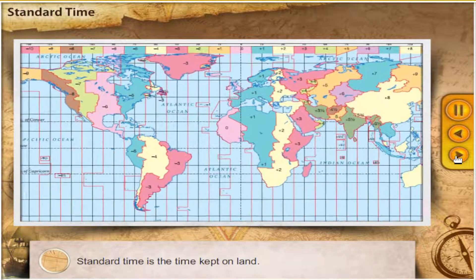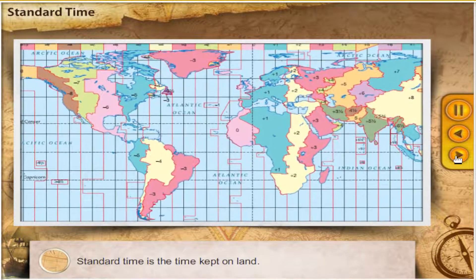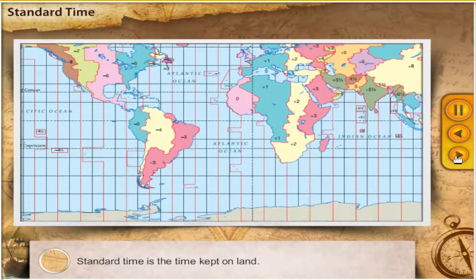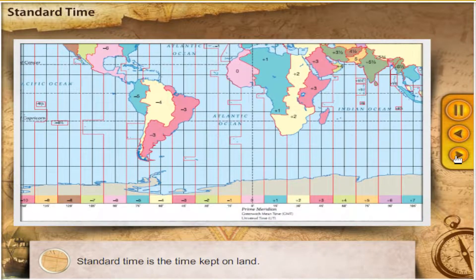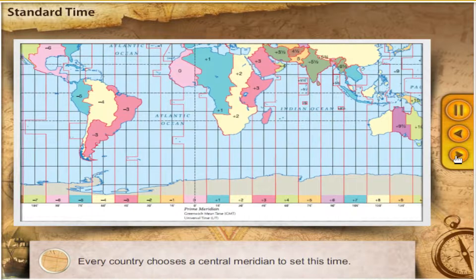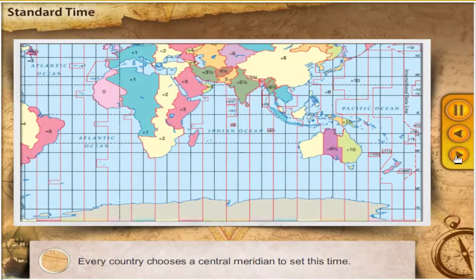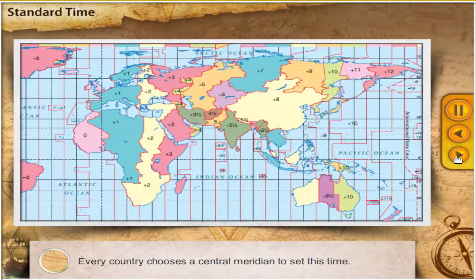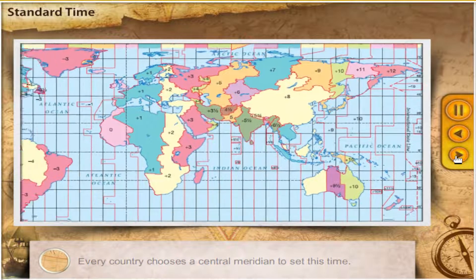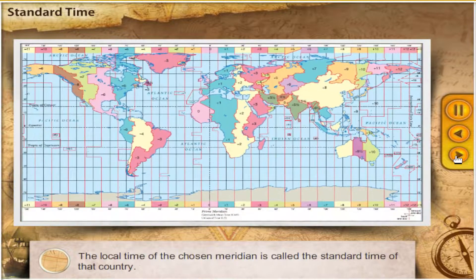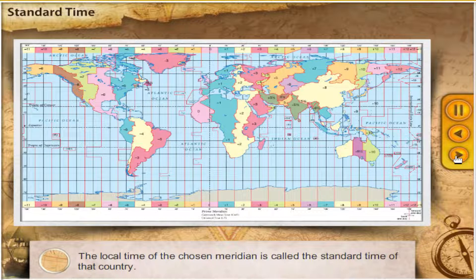Standard Time is the time kept on land. Every country chooses a central meridian to set this time. The local time of the chosen meridian is called the Standard Time of that country.